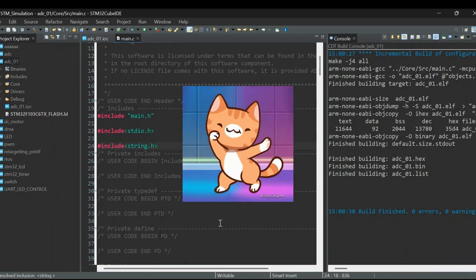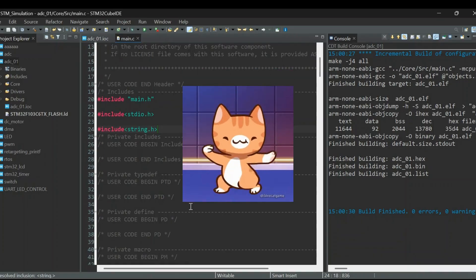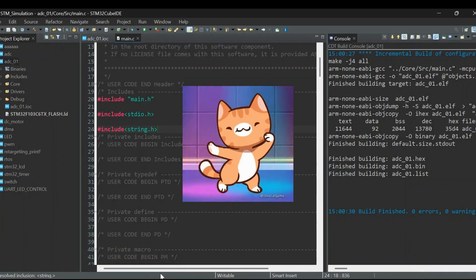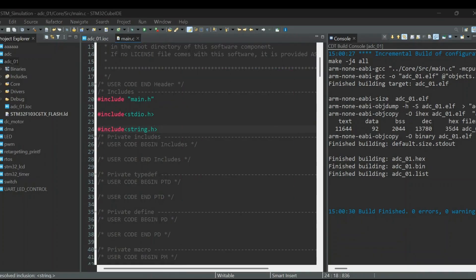After adding the correct header file, the project compiled successfully with zero errors and zero warnings. Now let's move on to the Proteus simulation.